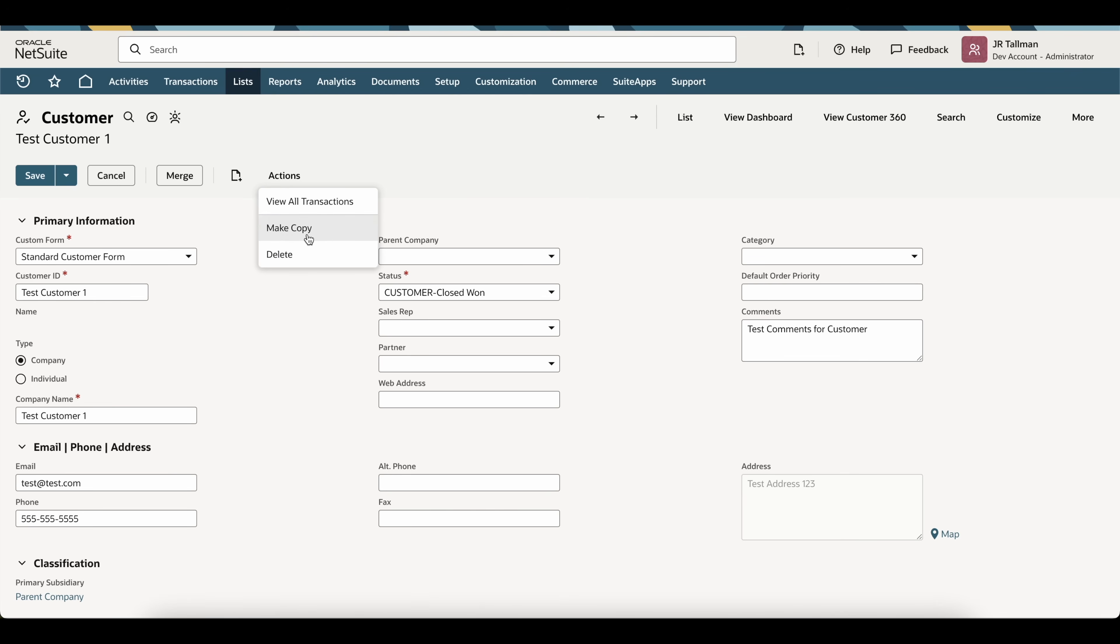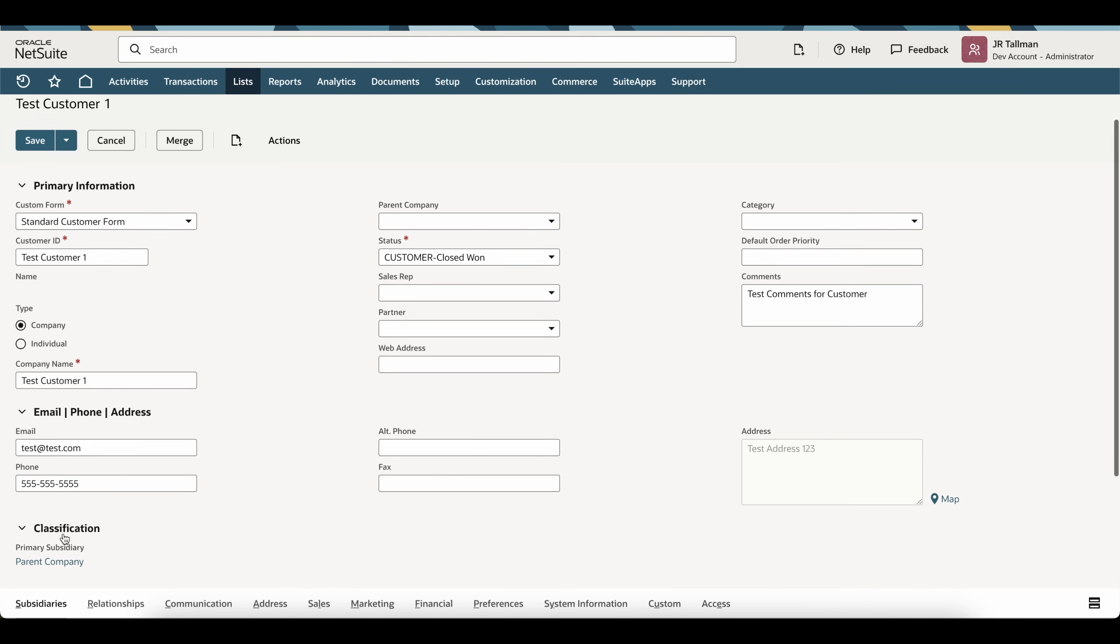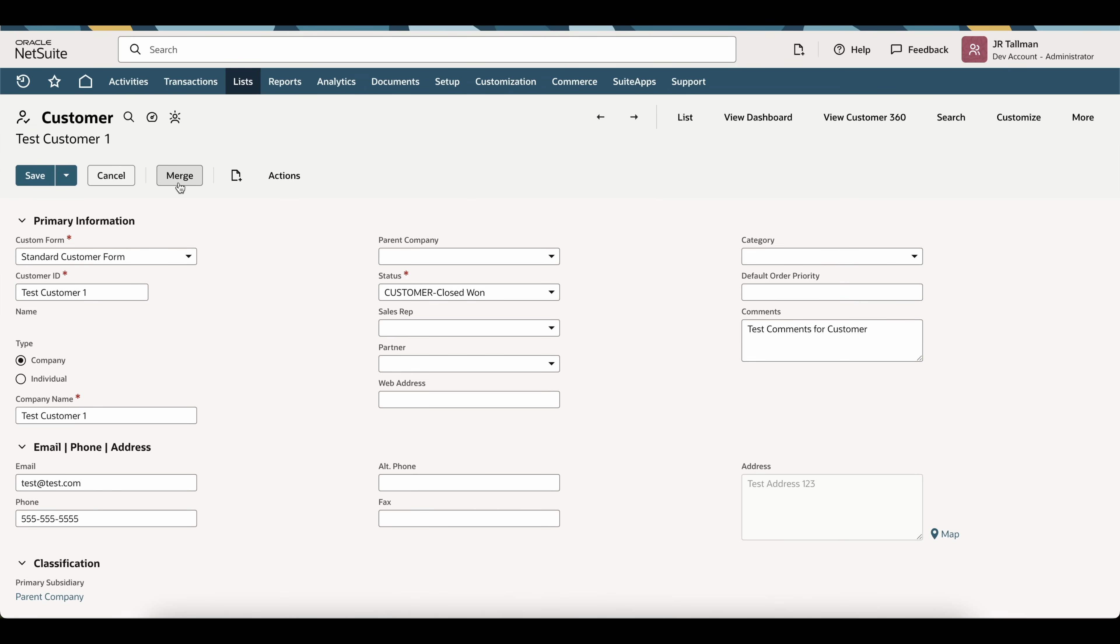So, you will need to be in edit mode and simply click on merge with the main customer that has the incorrect subsidiary. So, I'm going to go and click on merge here.